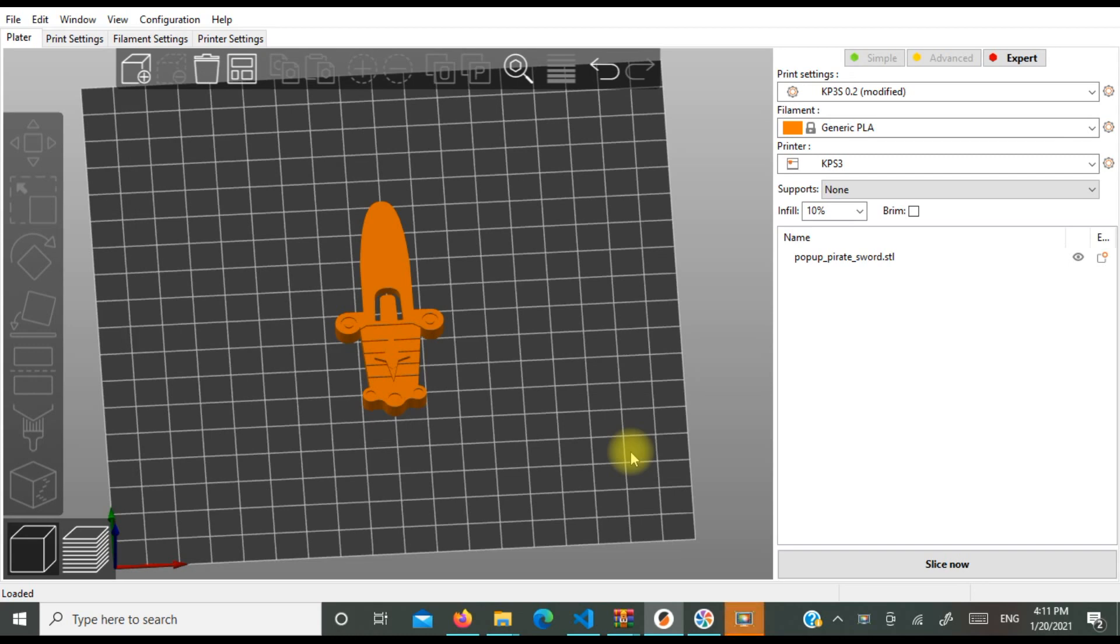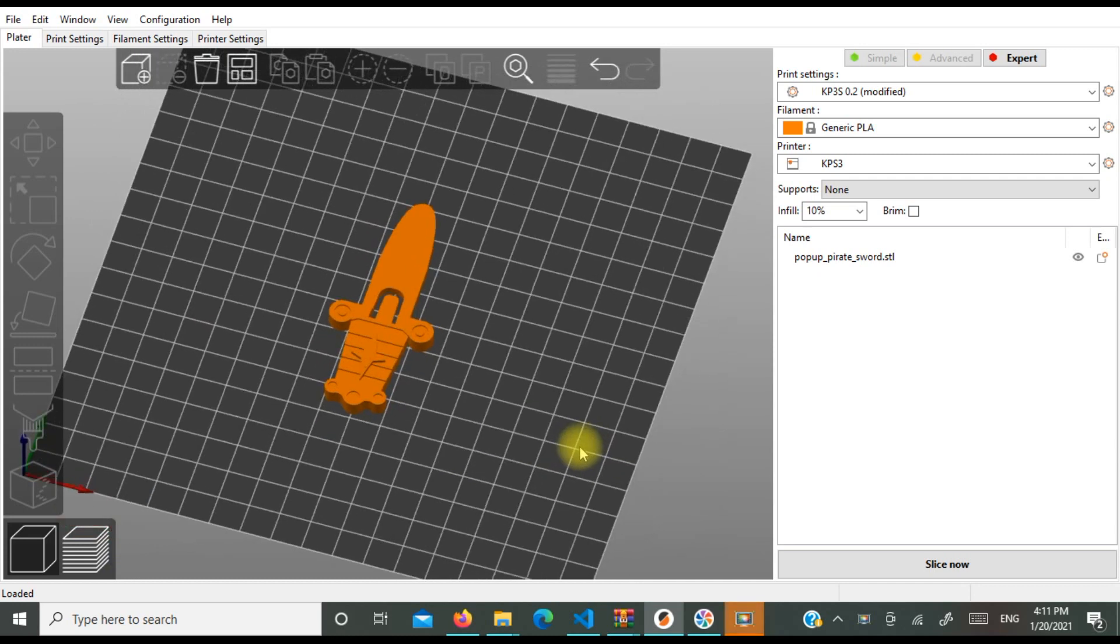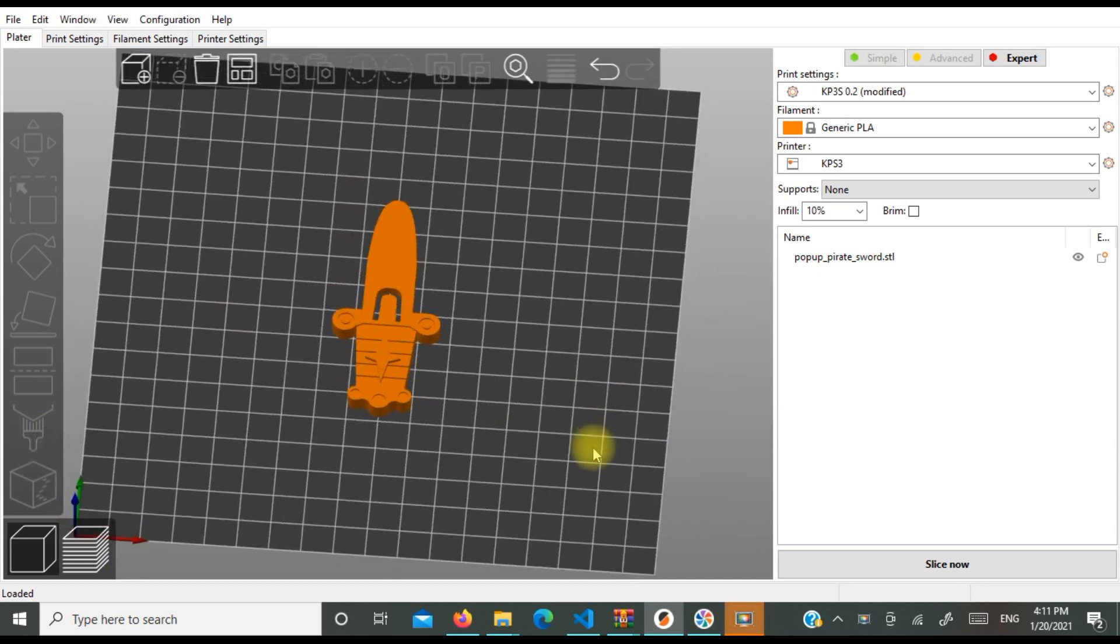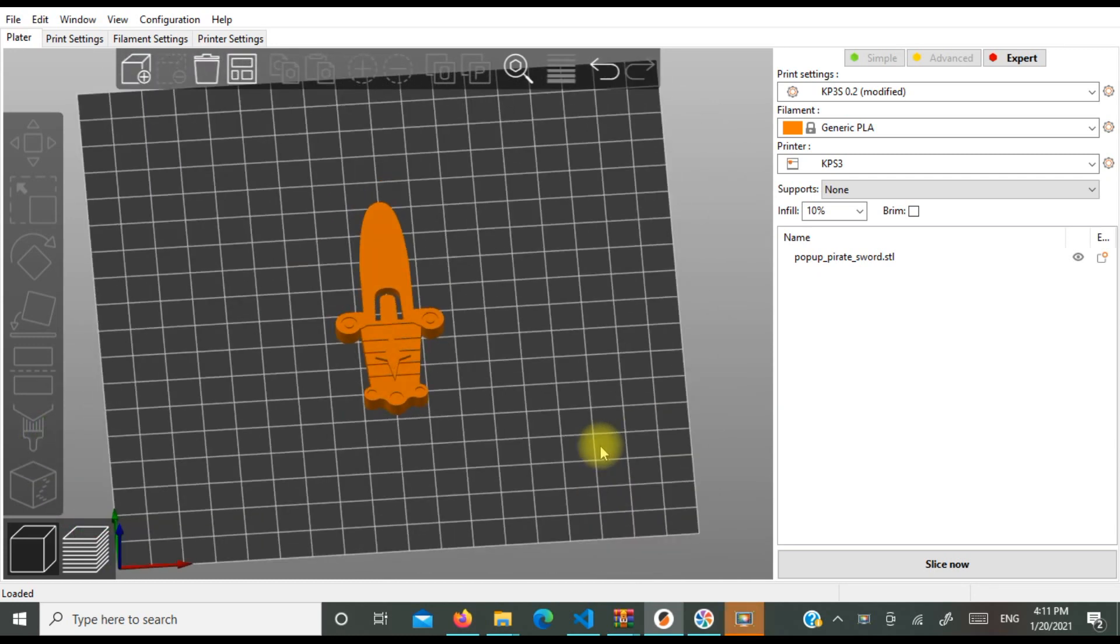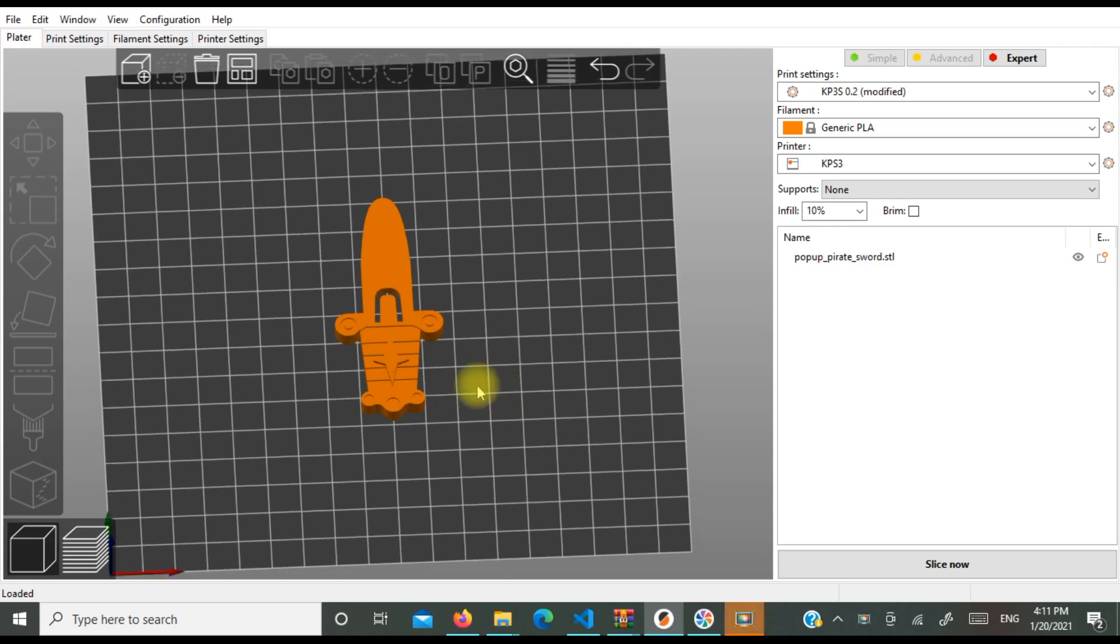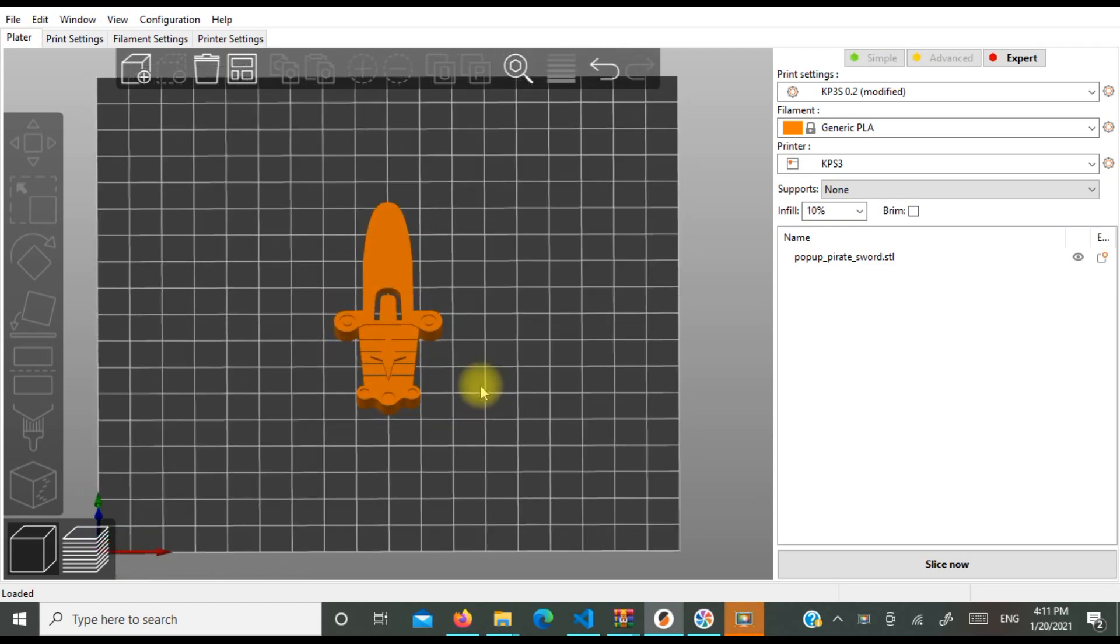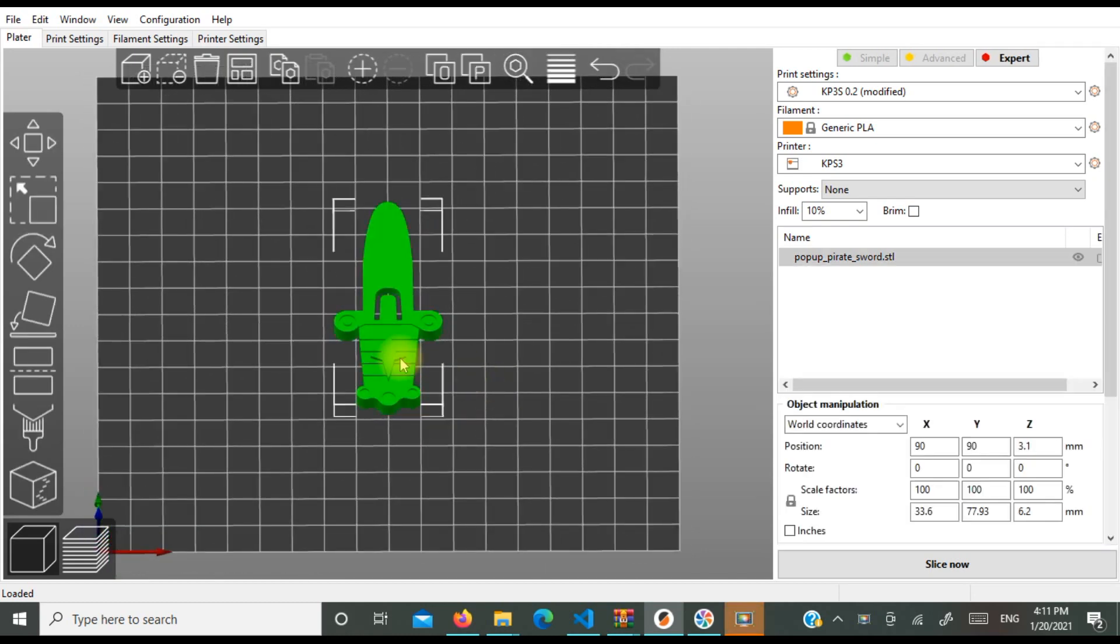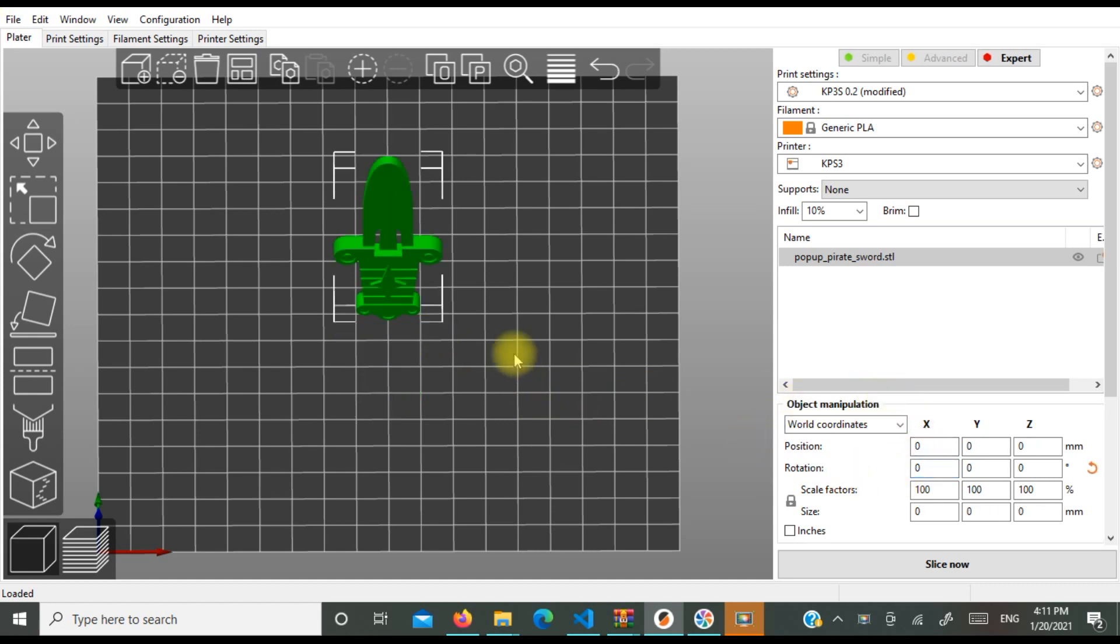All right, so here I am at my computer and a friend of mine asked me to print this sword for a little game. He's got pop-up pirates I believe it's called. So what I'm going to do is take this sword and orientate it here and move that to 90 degrees.